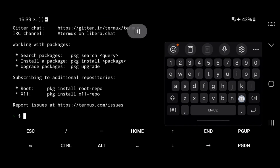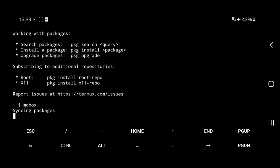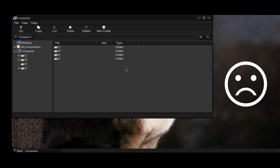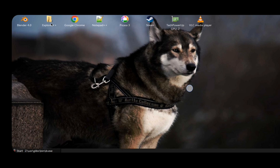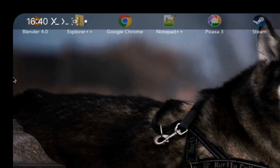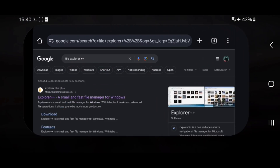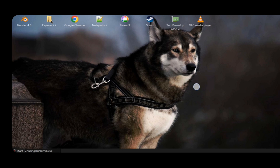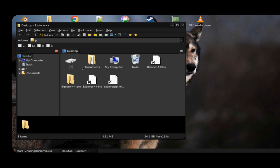Hey everyone and welcome back. As we all know, Mobox and other PC emulators come with an inbuilt Wine File Manager, but it comes with basic options and lacks features. Here we are on the home screen — this is the basic file manager. We are talking about File Explorer++. You can easily get this from their website; download the x64-based version and install. It is the same as Windows 7 or 10 Explorer and comes with more powerful features and a better user interface.